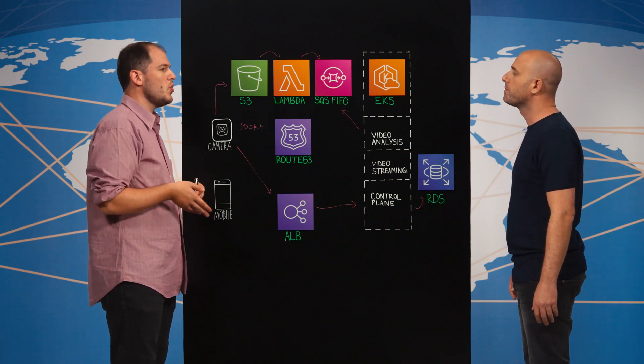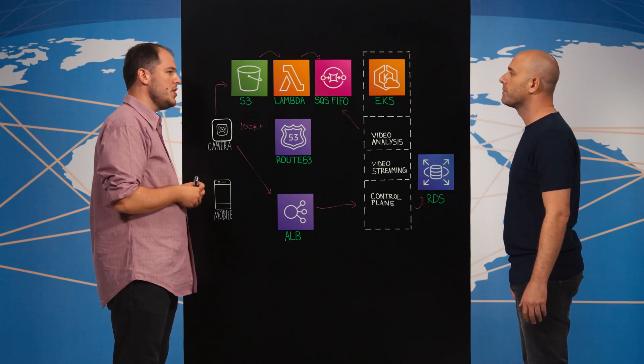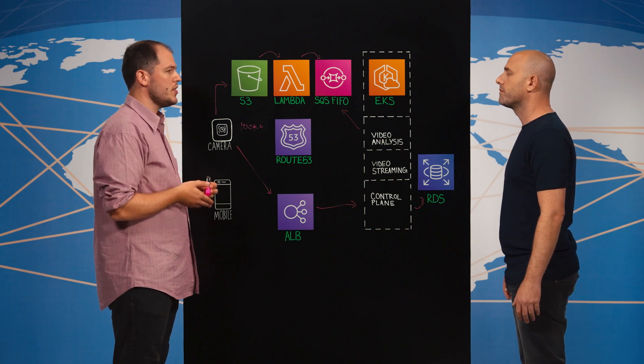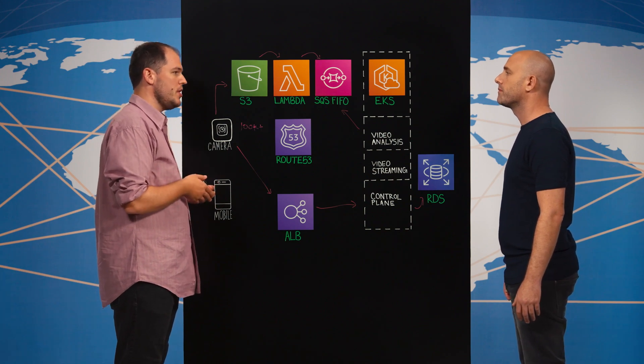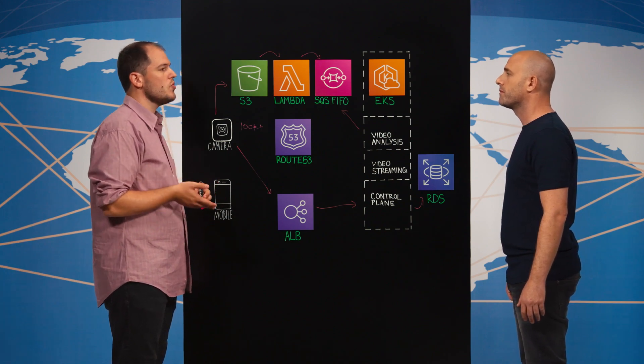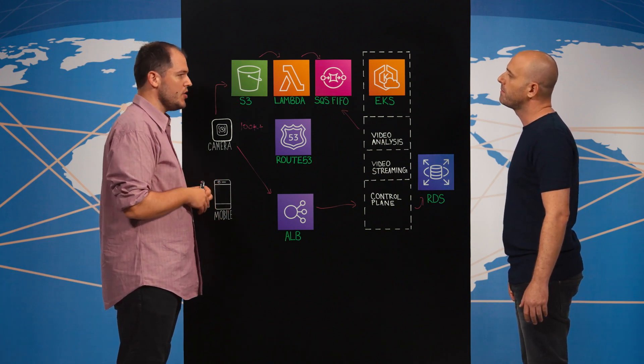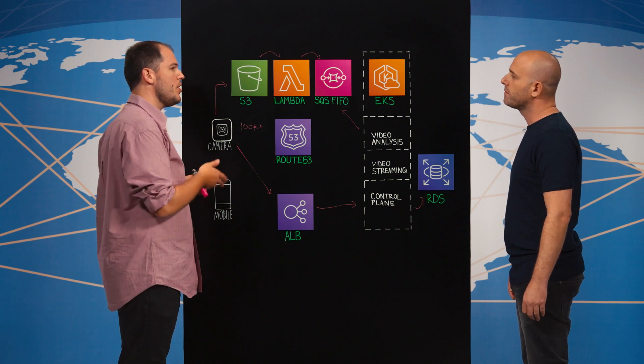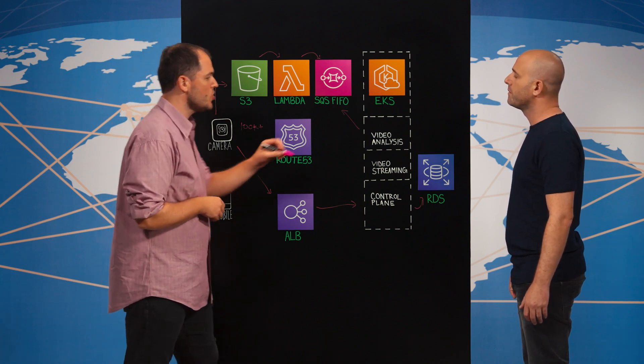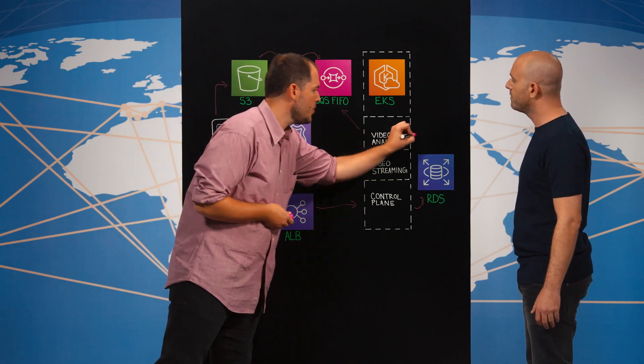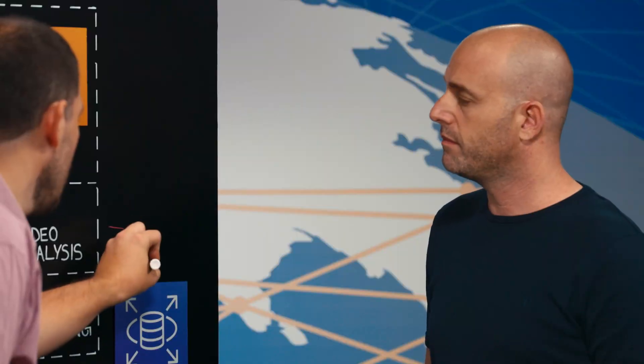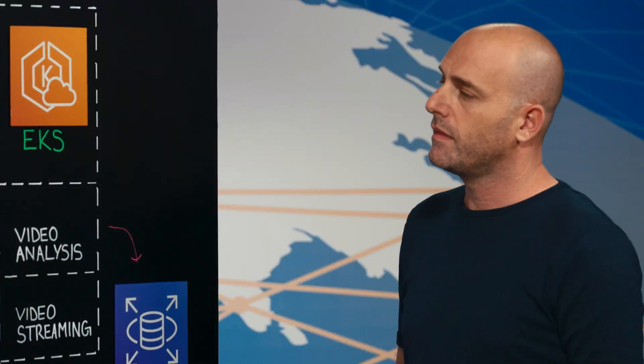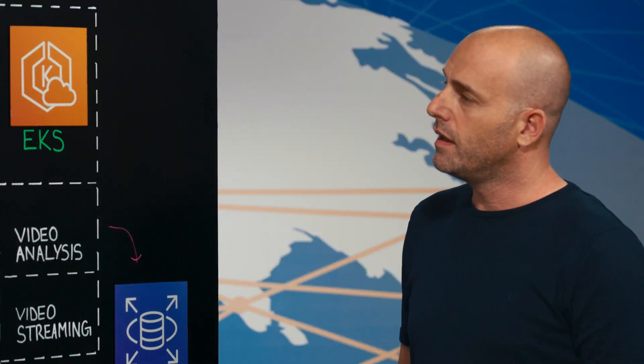We generate what we call sleep insights. For example, when the baby wakes up or falls asleep. And we also generate sleep recommendations to help parents train their babies for better sleep. And we store all this information in another RDS cluster. I get it.